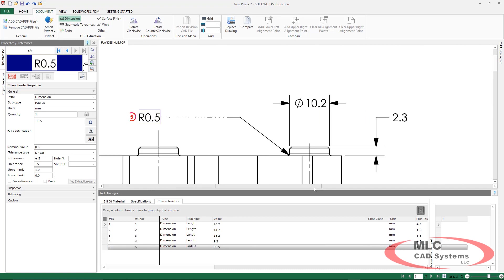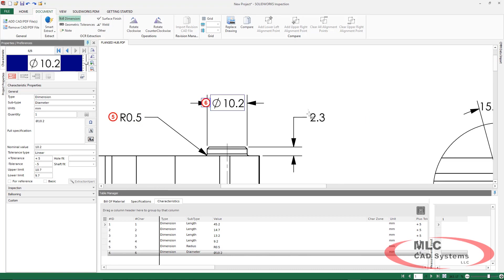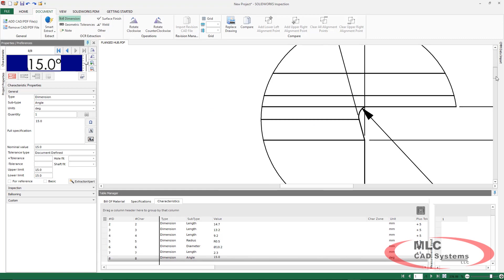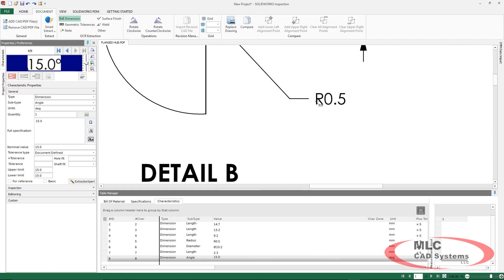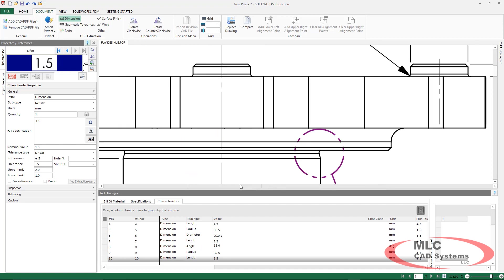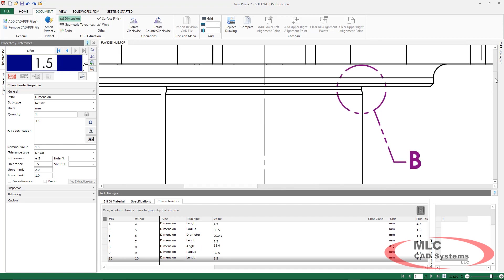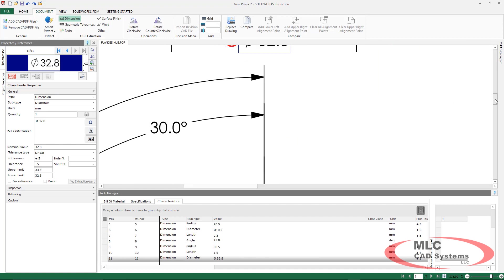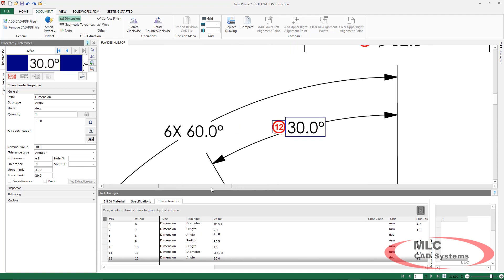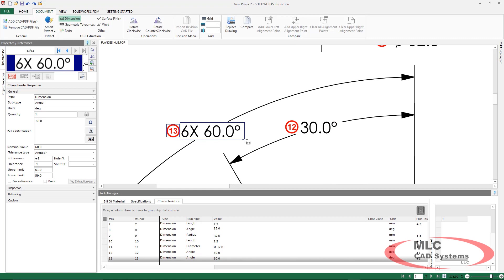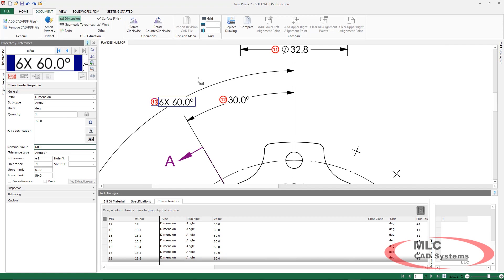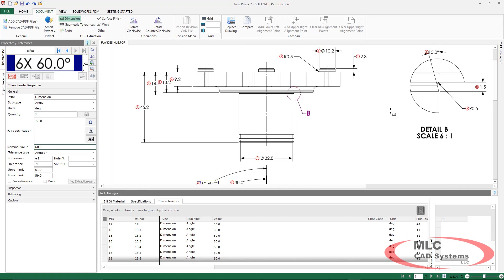The OCR can understand certain types of symbols such as the radius diameter symbols. And all of this information is going to start populating in the characteristic tree underneath. We can also compensate for angles as well and even when we have dimensions with multiple instances of the same item. And we can easily create additional line items in our characteristic tree to be exported to Excel.